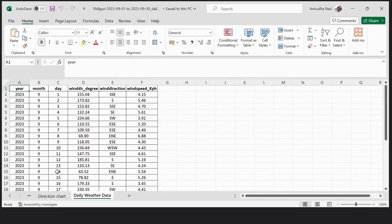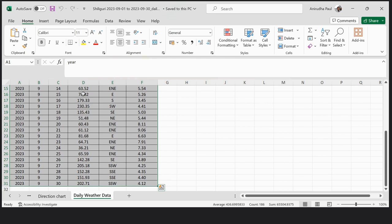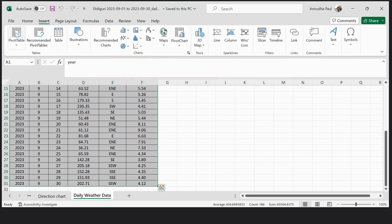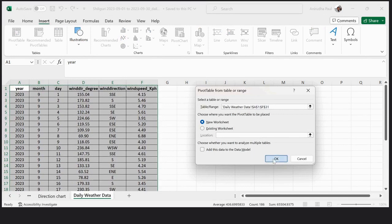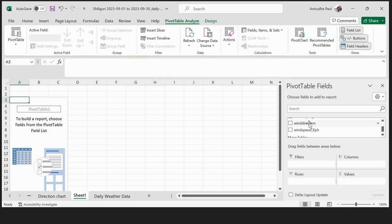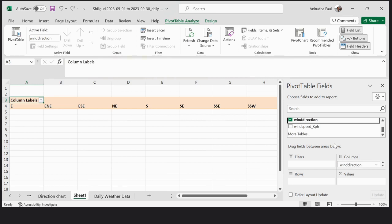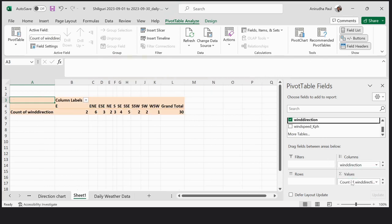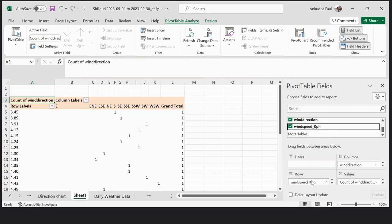This is my meteorological data for preparation of windrose. The same database was used during my last video but that was in hourly form — this is daily weather data. Select it, go to Insert, Pivot Table. Wind direction is kept under column and also in values, and wind speed is kept in row.